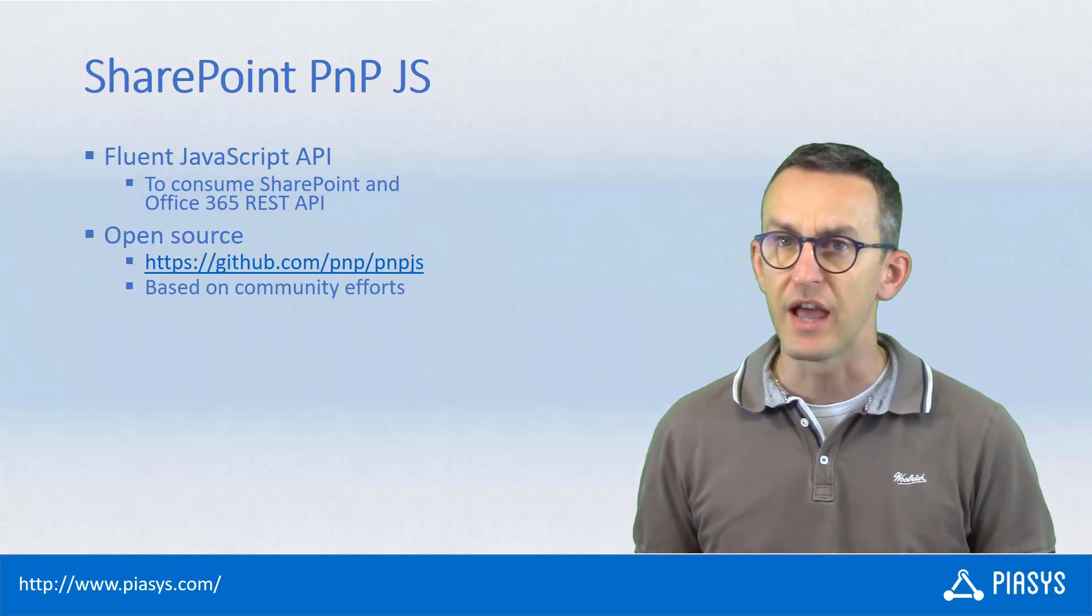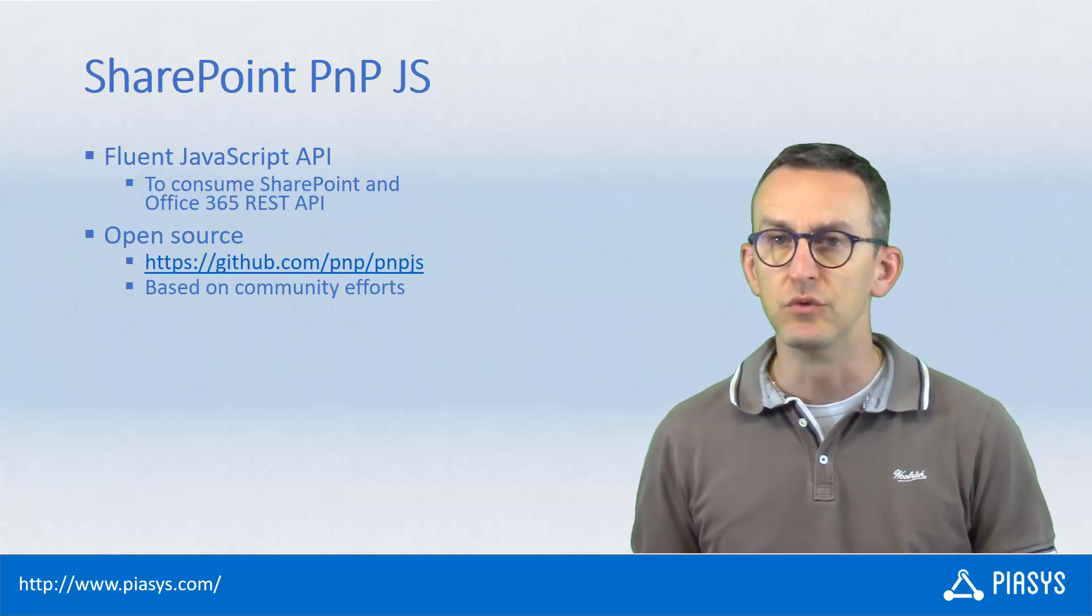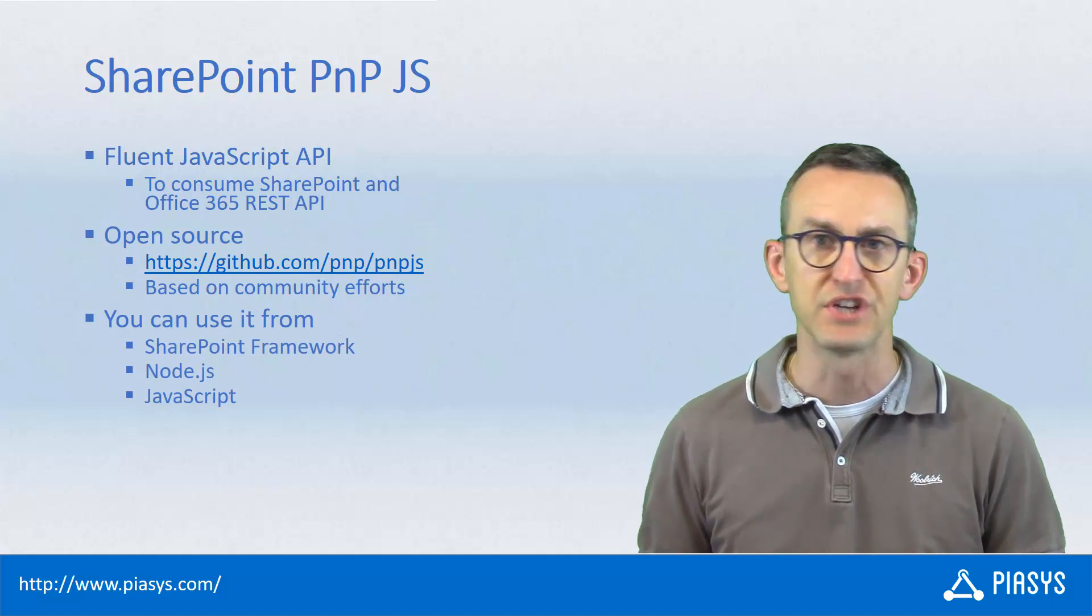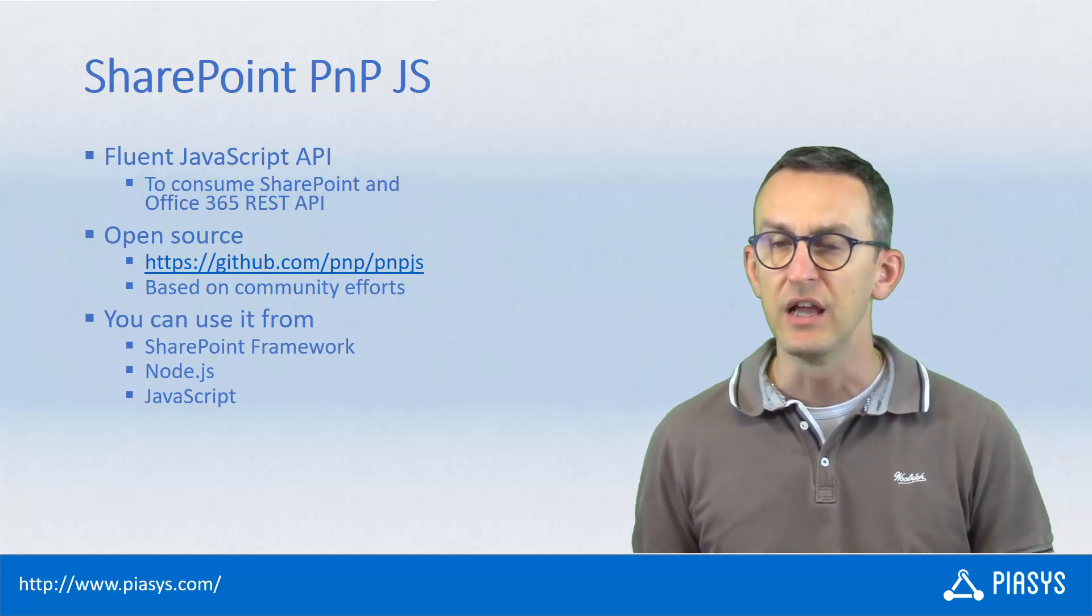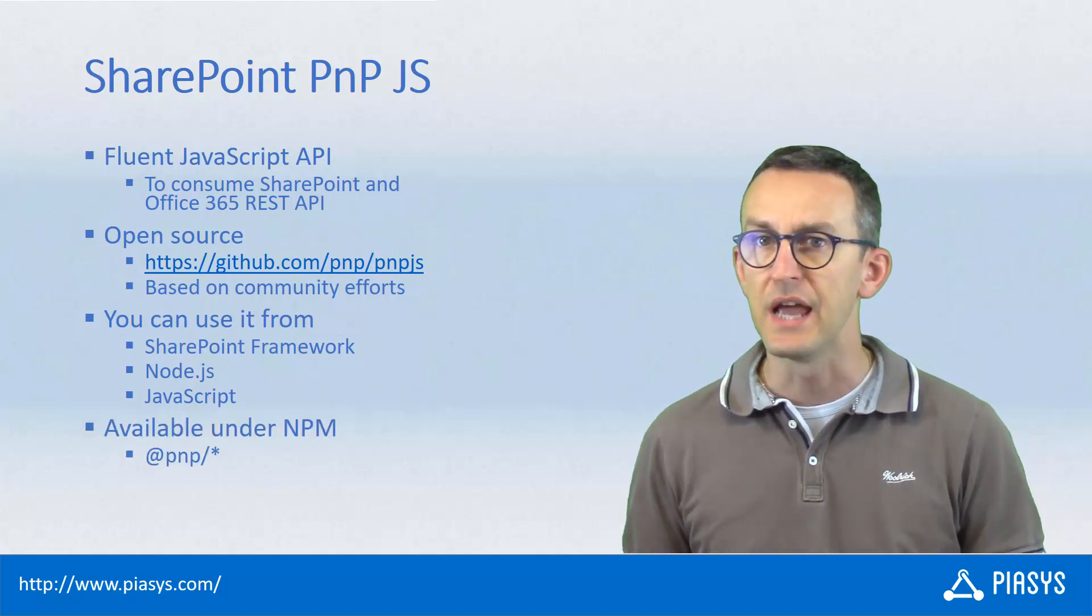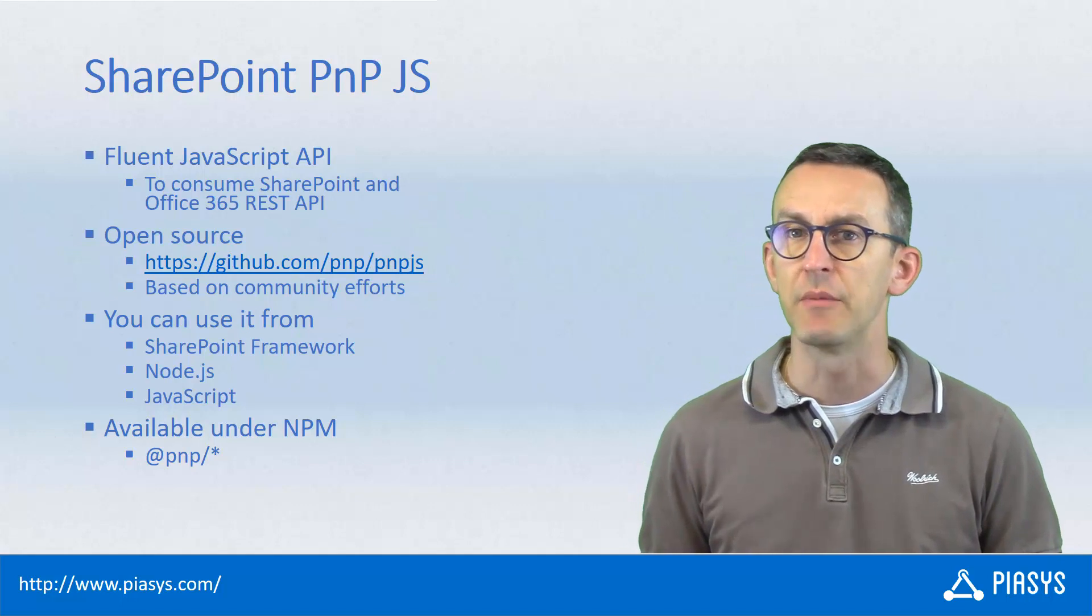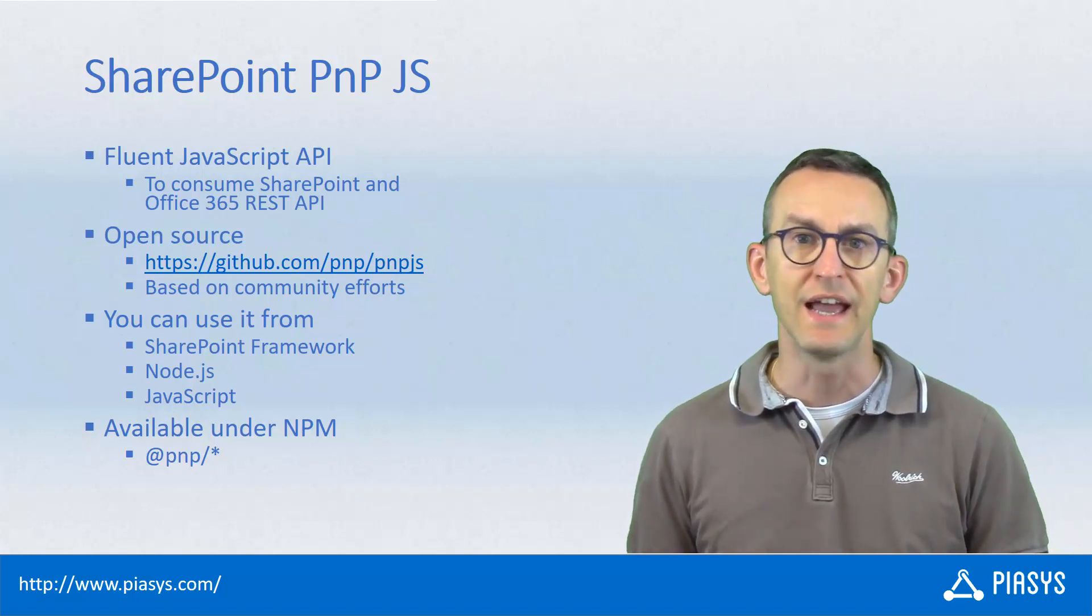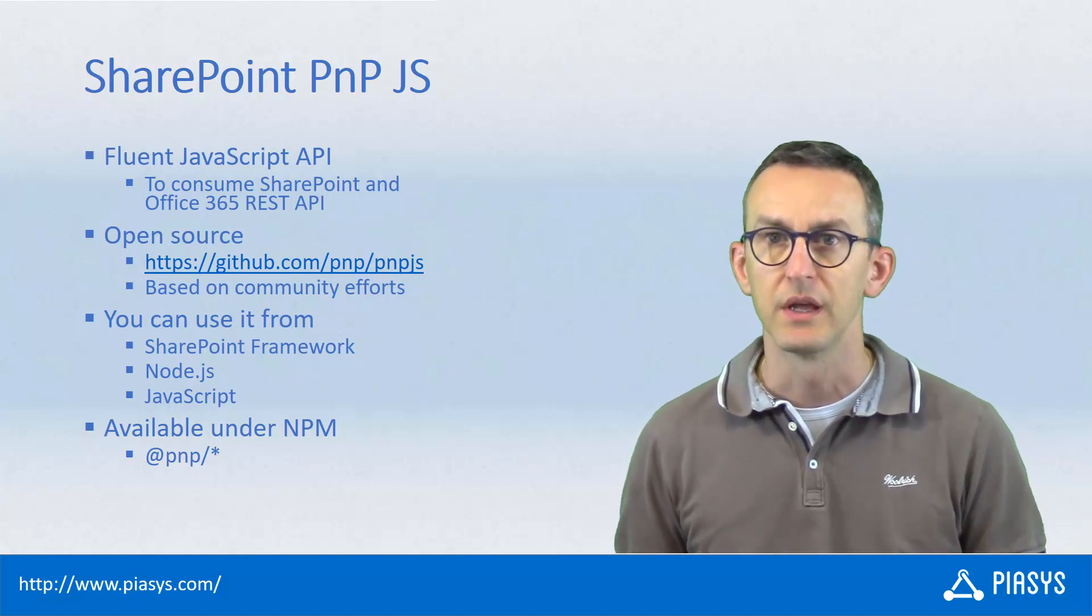It is an open source library which you can find on GitHub, and in order to use it you can leverage any client-side technology like JavaScript, TypeScript, Node.js or whatever else as long as you have support for NPM packages. In fact the PnP.js library is provided as a set of NPM packages available under @npm slash and the name of the package you want to use.